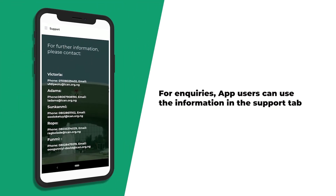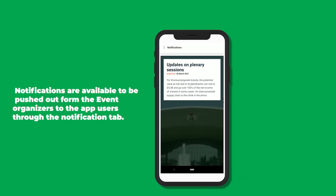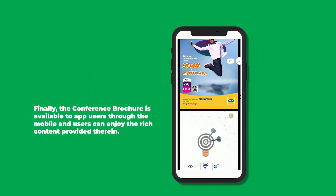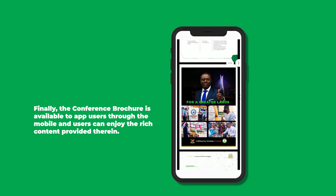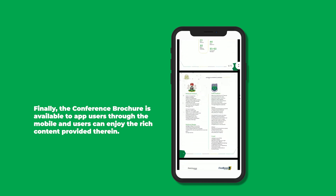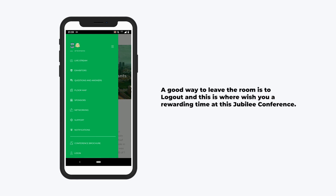For inquiries, app users can use the information in the support tab. Notifications are available to be pushed out from the event organizers to app users through the notification tab. Finally, the conference brochure is available to app users through the mobile app, and users can enjoy the rich content provided therein. A good way to leave the app is to log out, and this is where we wish you a rewarding time at this Jubilee Conference.